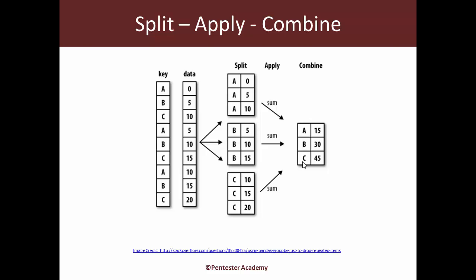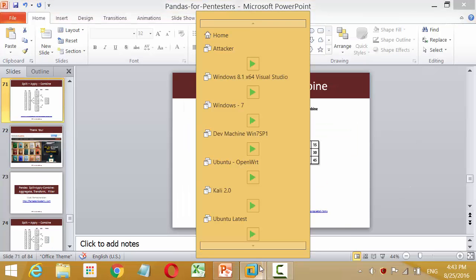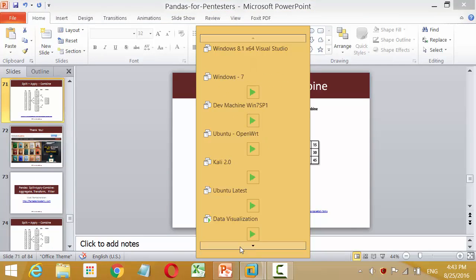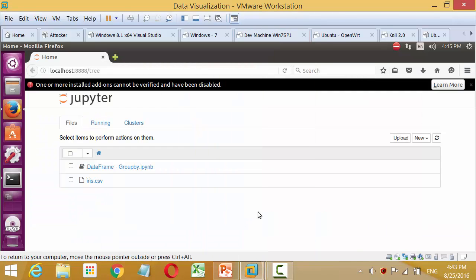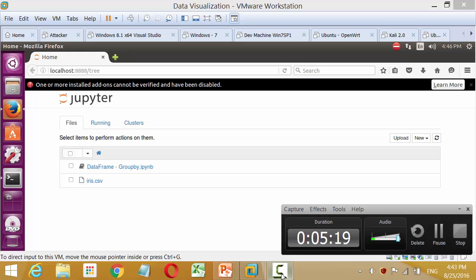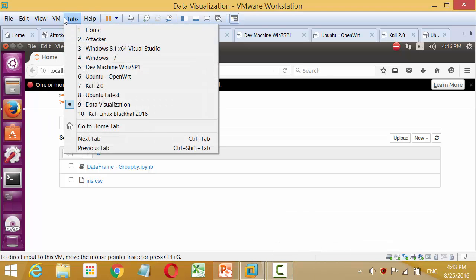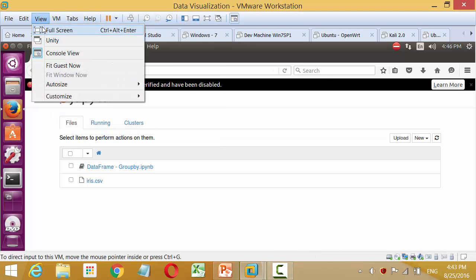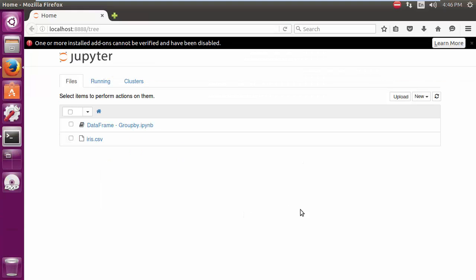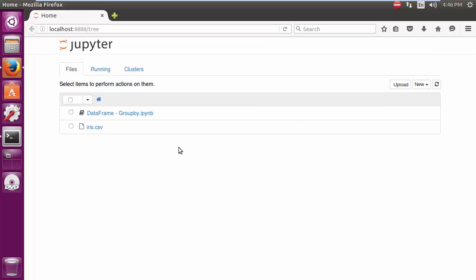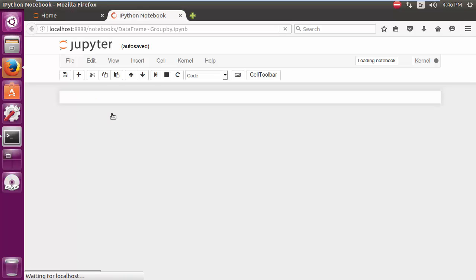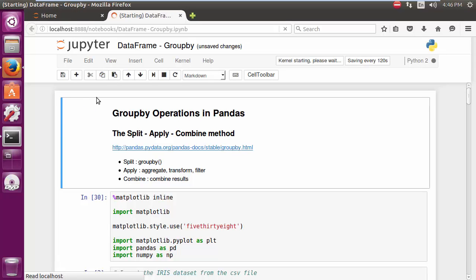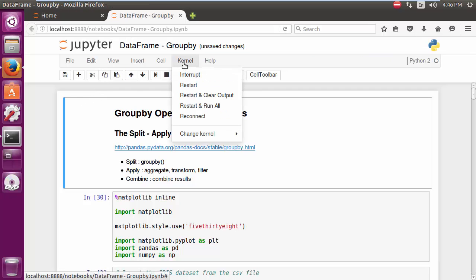Let's go ahead and take an example. So I am going into my machine. Now I am going to be using the dataframe groupby iPython notebook. You can download the same from below the video if you are watching this on Pentester Academy, or else this should come with the course zip file. So let me launch this. I am going to quickly clear all the cells.